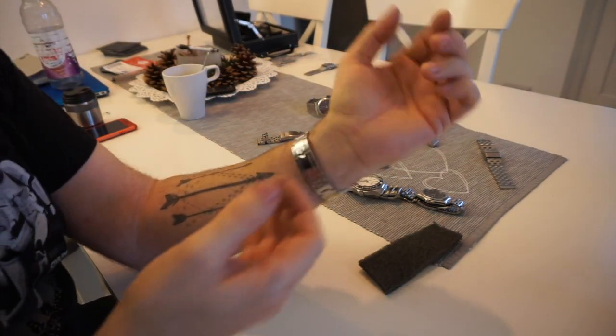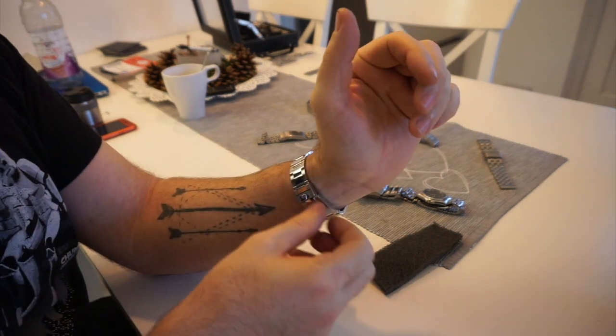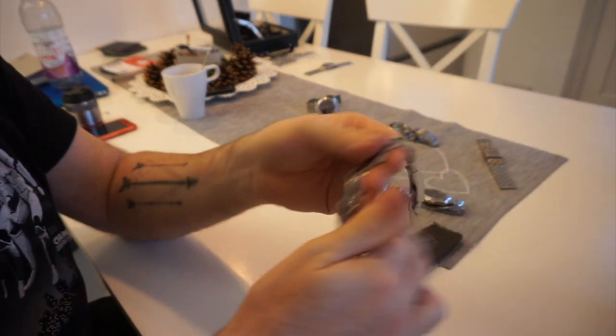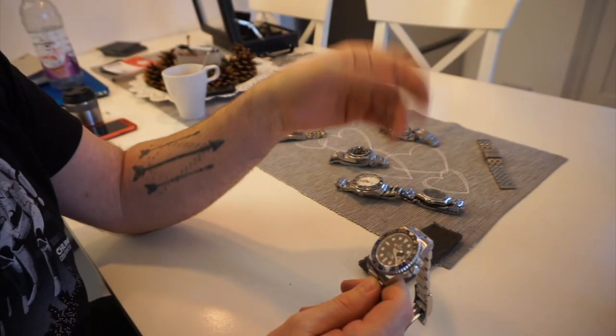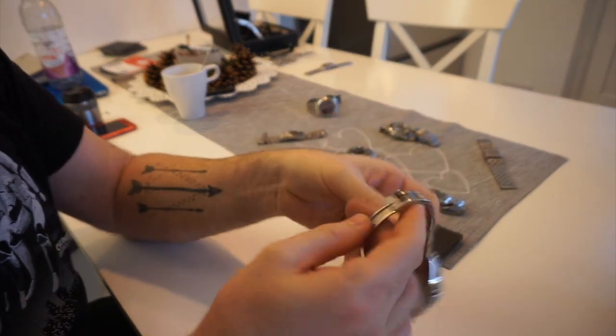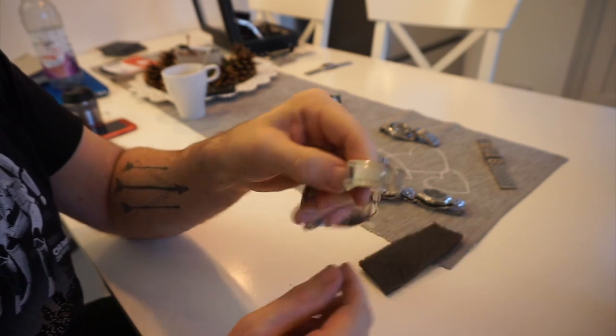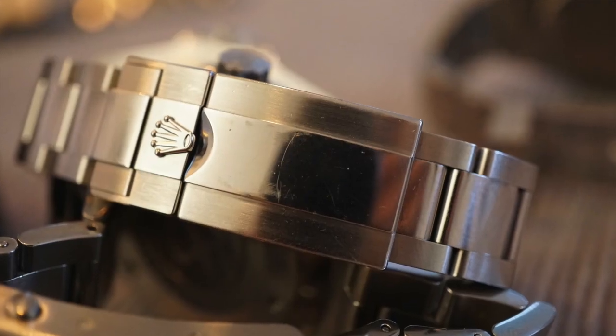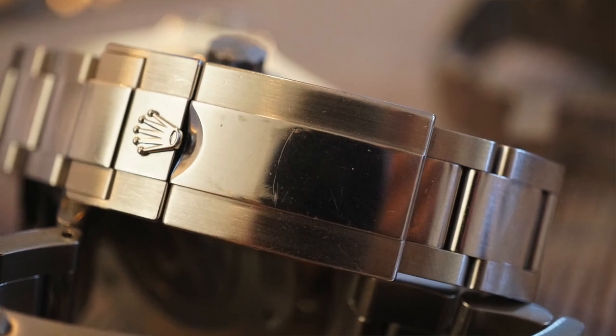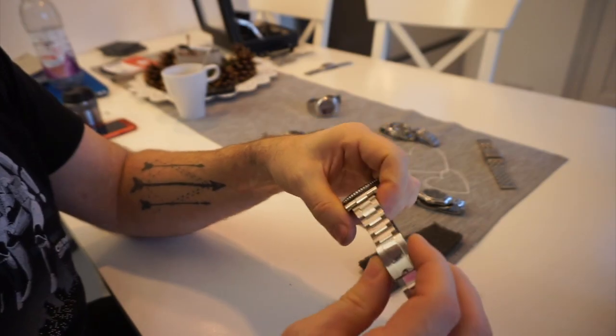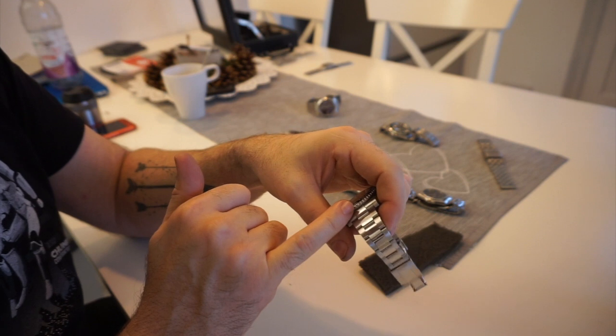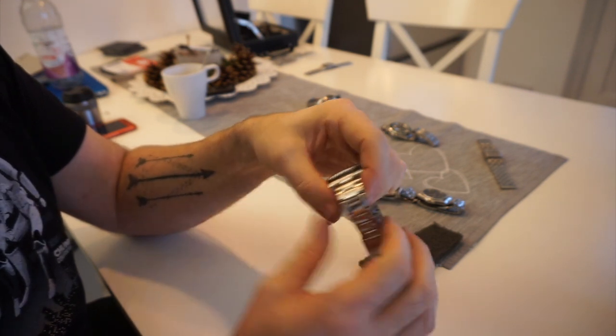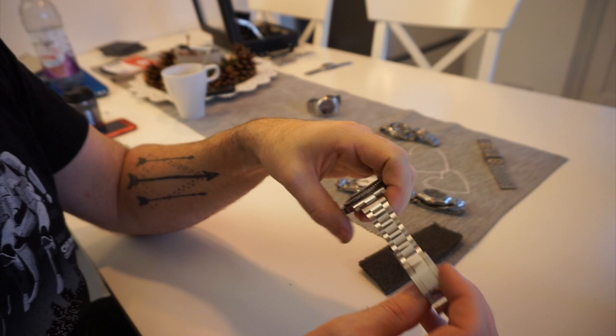A slight problem is things like this one I'm wearing at the moment, the Rolex GMT Master 2 BLNR, otherwise known as the Batman. This is a bit more of a problem because it has polished center links and that gets awkward.